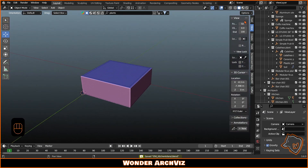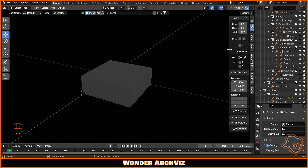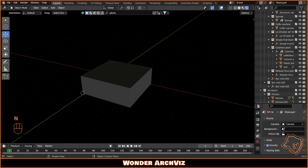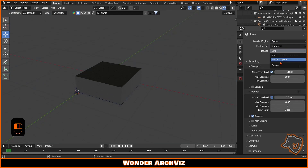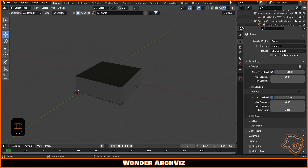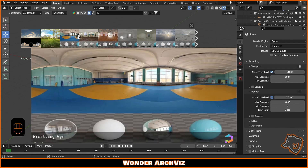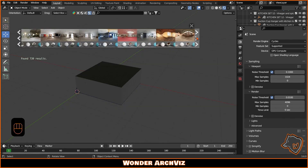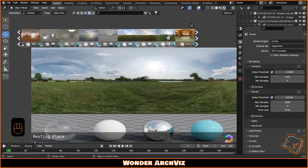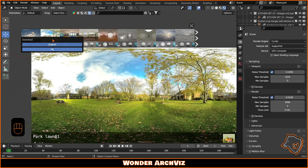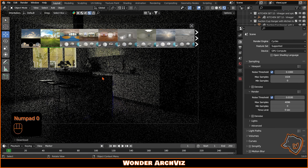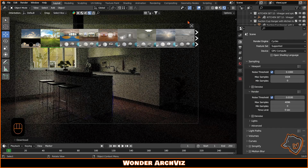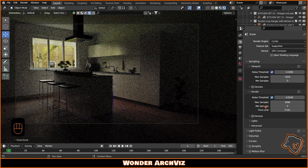Now we can go to Render Preview, enable Cycles and add an HDRI. In Shading Mode, you can adjust the power and position of the HDRI to control the lighting in the scene.